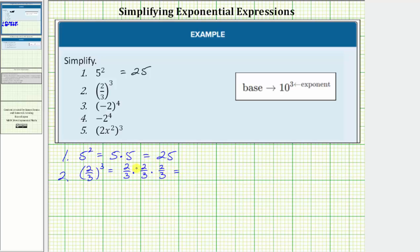Now we multiply the numerators and denominators. Two times two times two is equal to eight. Three times three times three is equal to twenty-seven. So two-thirds raised to the third power, or two-thirds cubed, is equal to eight twenty-sevenths.